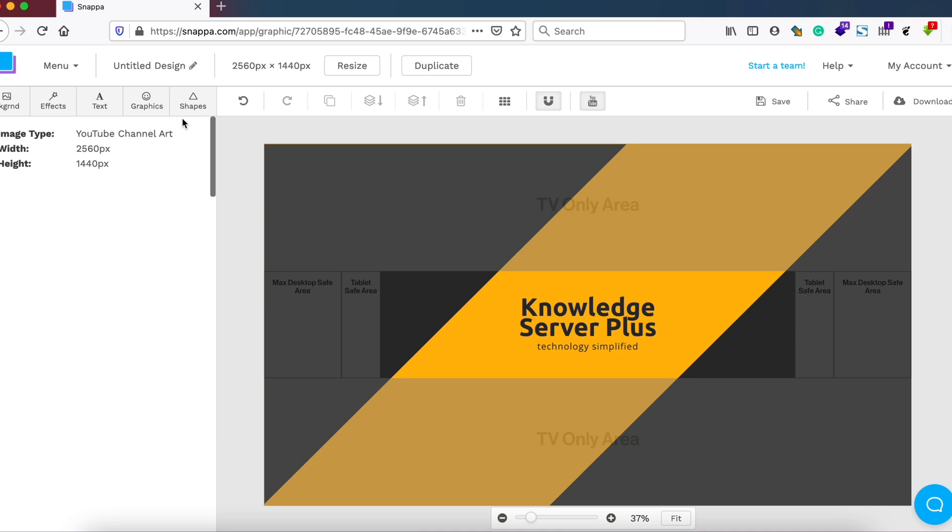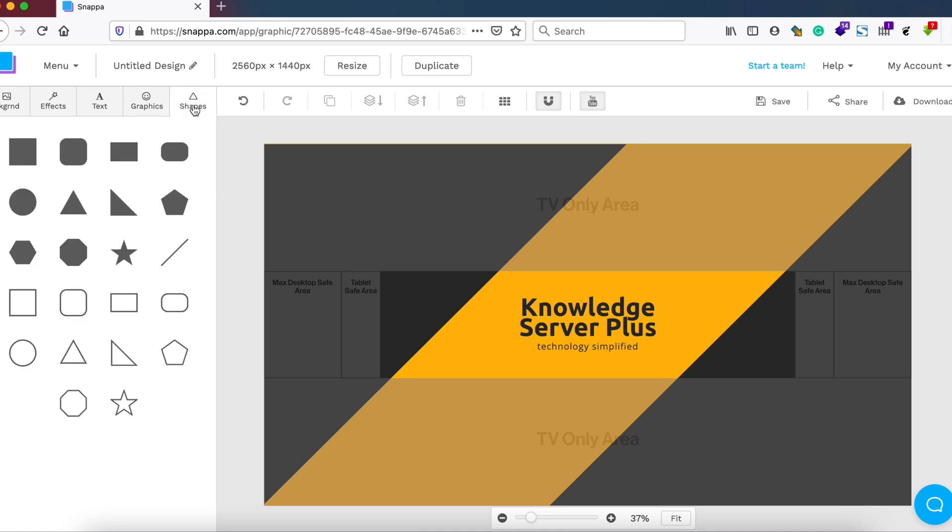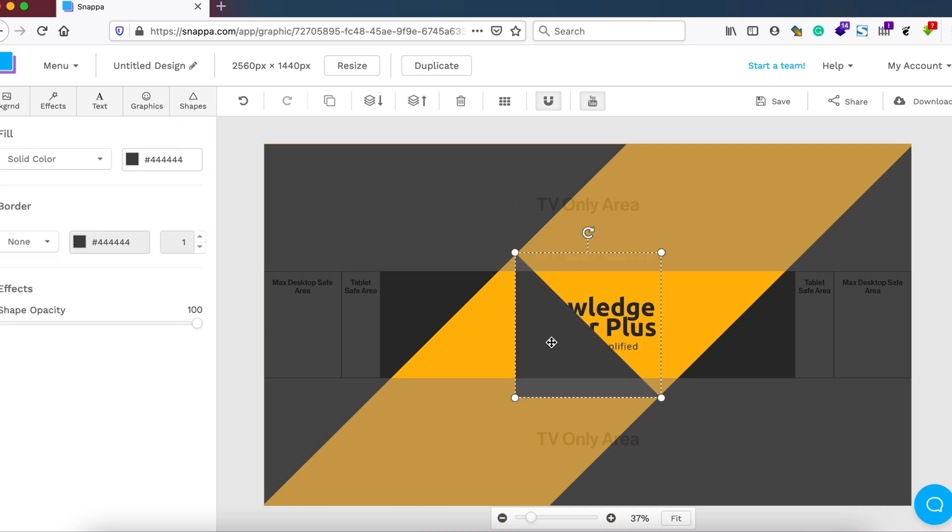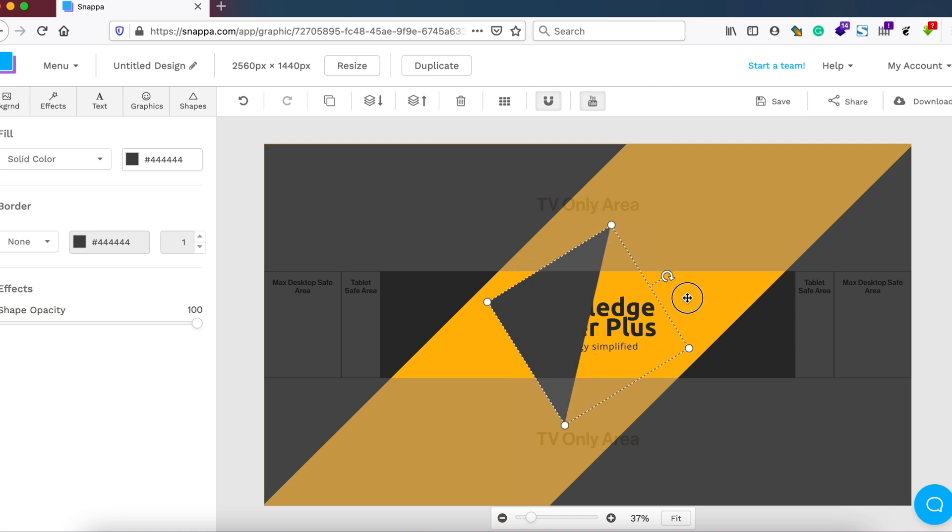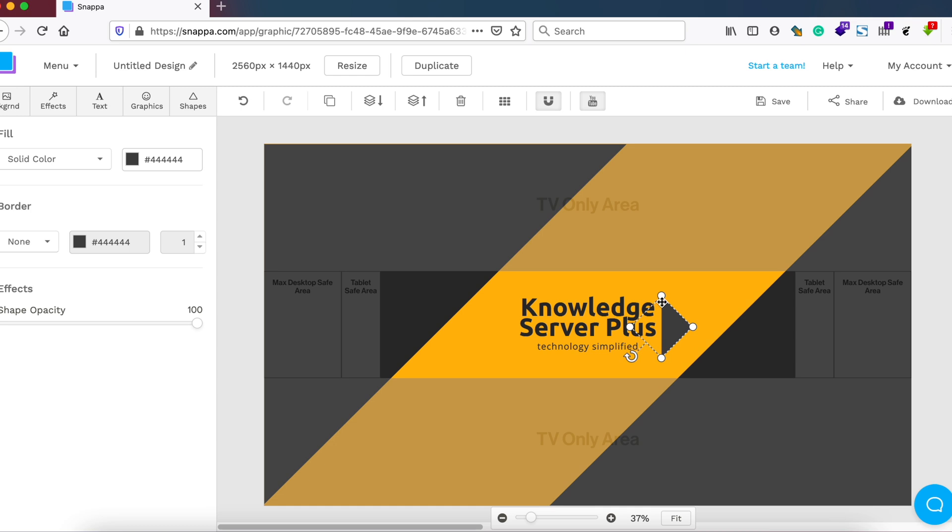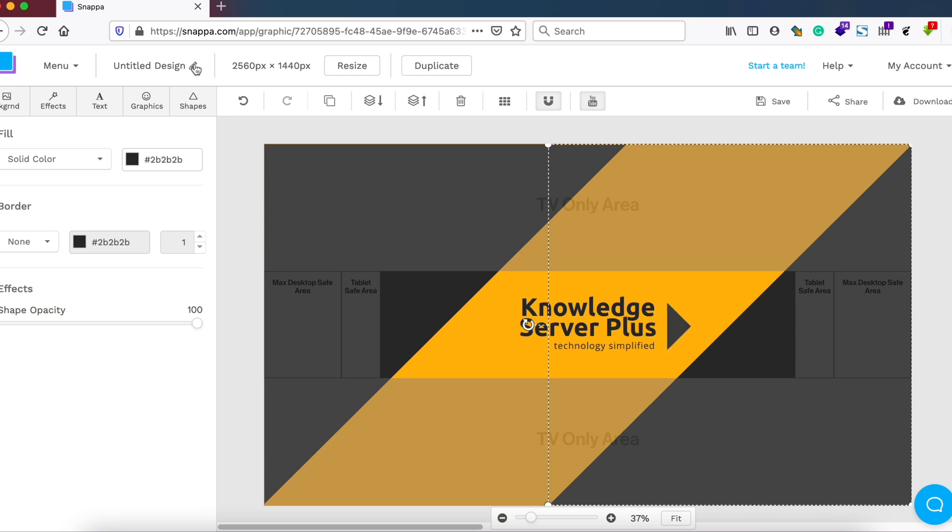YouTube banner art, meaning that we are not crossing or our channel art won't get cropped out. After this, let me add just one little shape to the right side of my banner art here. So you can add a lot of shapes and sizes.